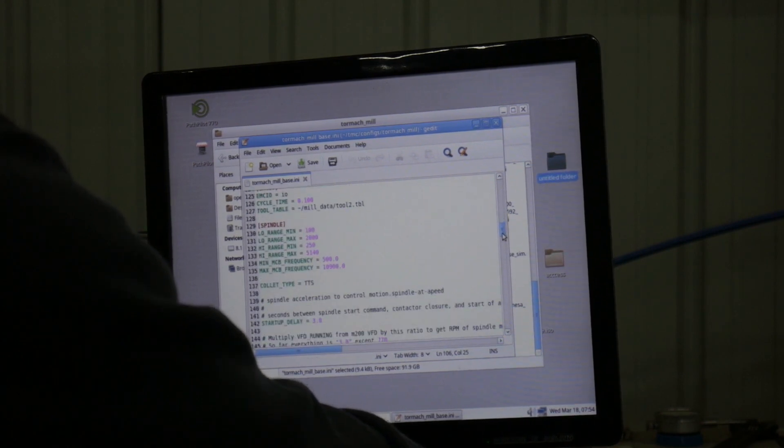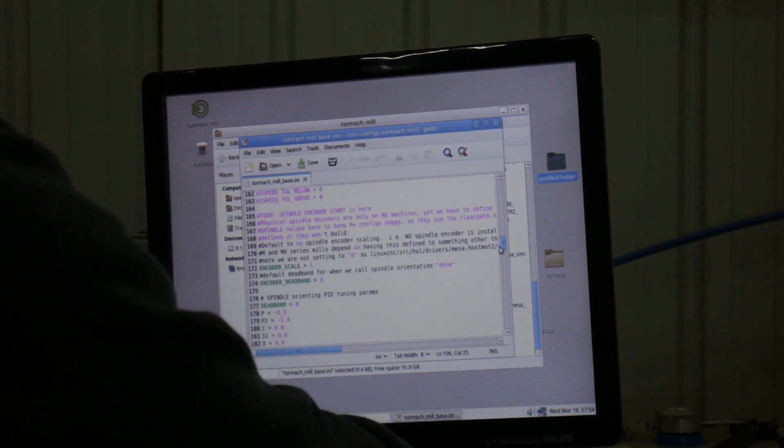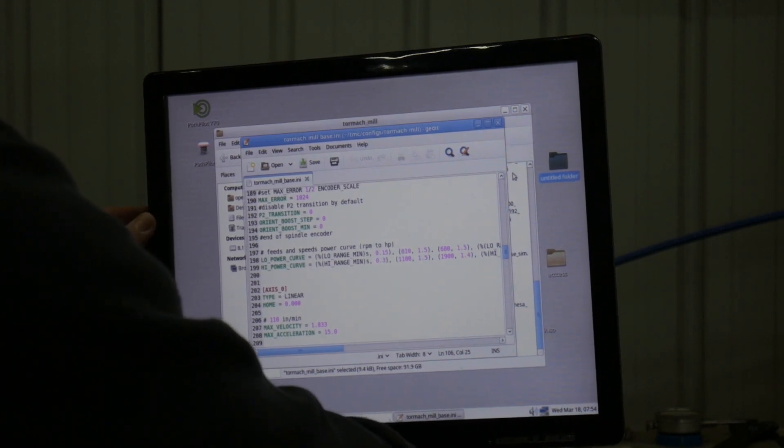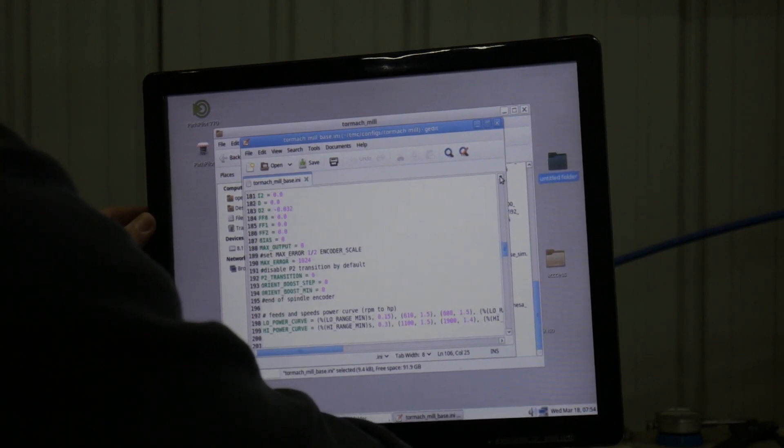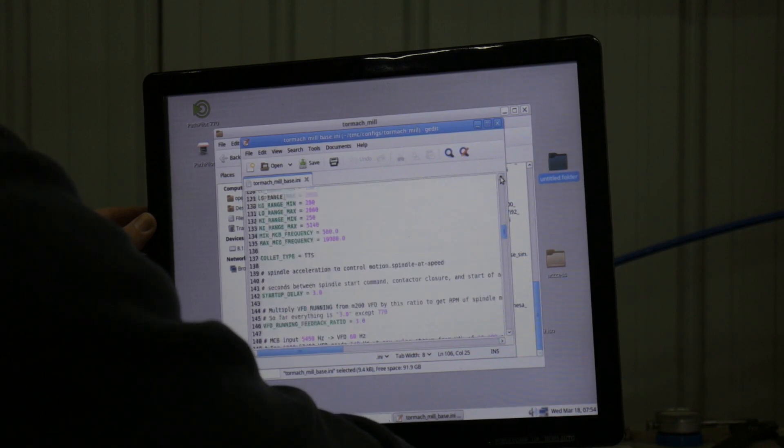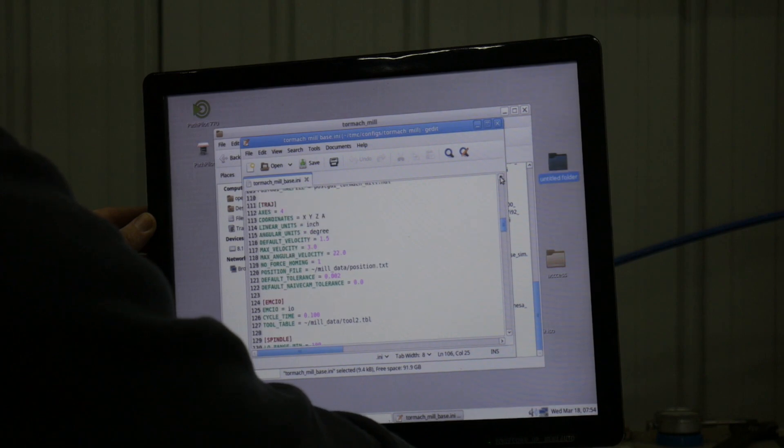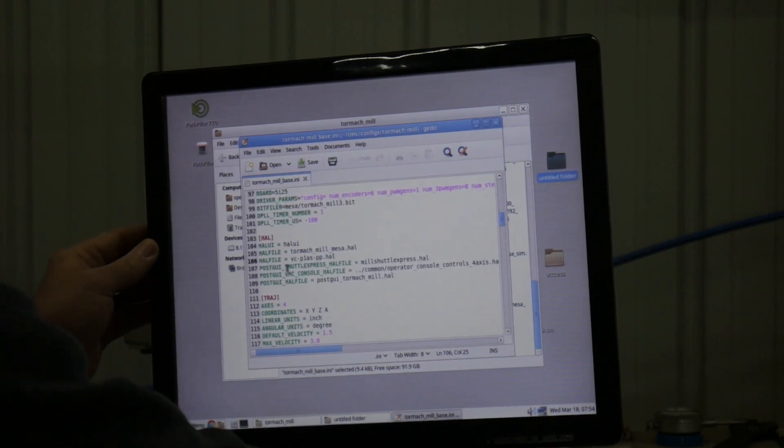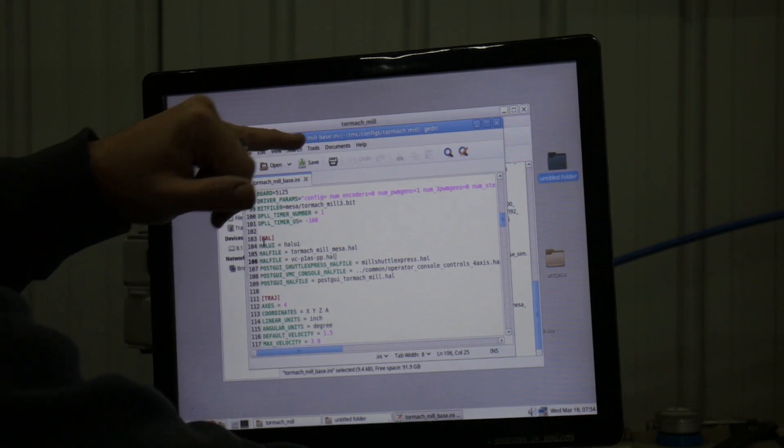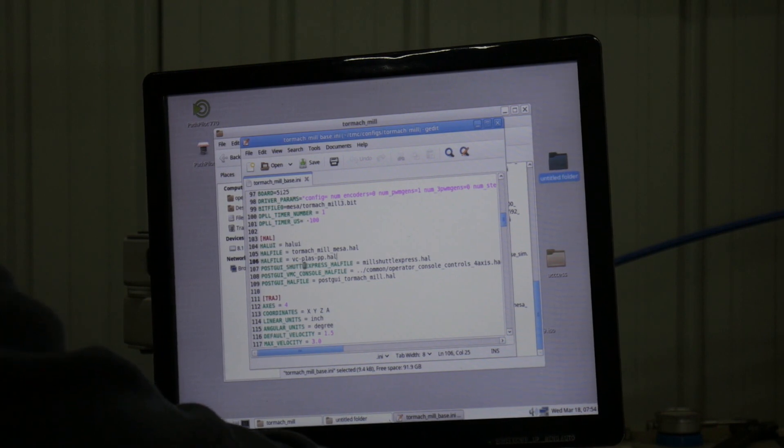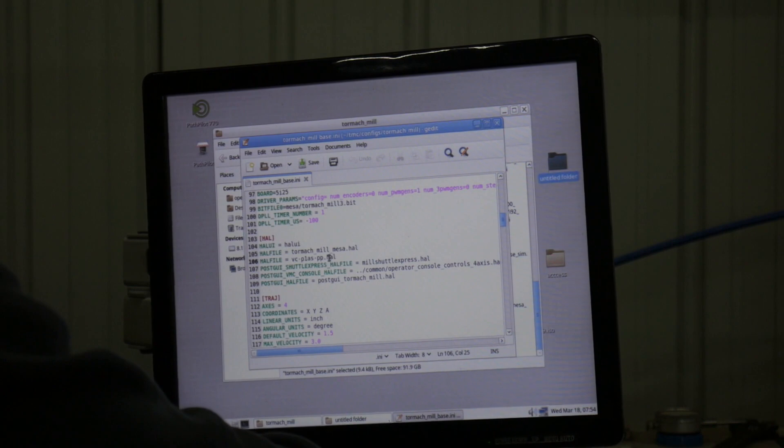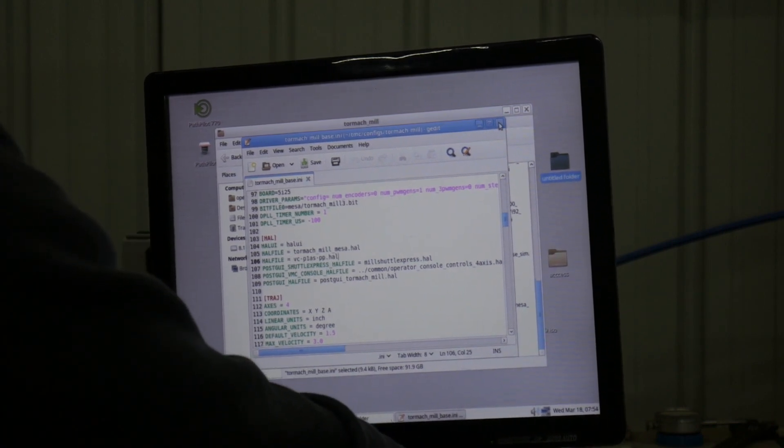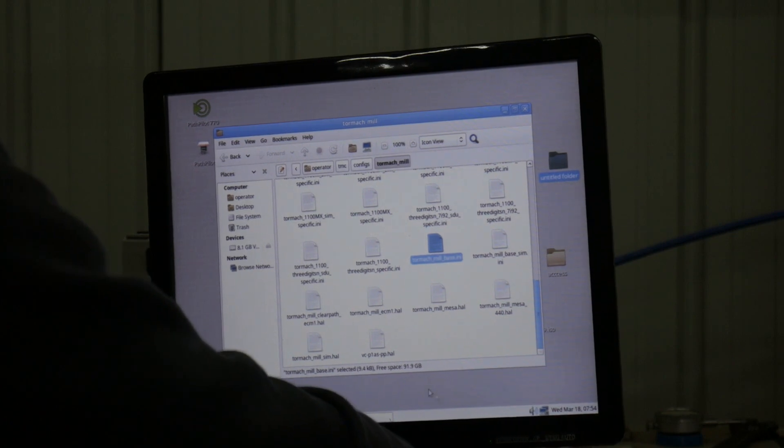You just scroll on down till you find the HAL calls. Right here in the Tormach mill base, I included the HAL file equals VC dash P1AS dash PP for Path Pilot dot HAL. And this refers that back to this application file right here, the hardware abstract layer.